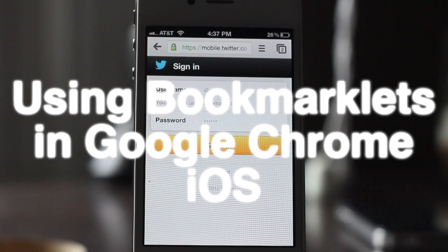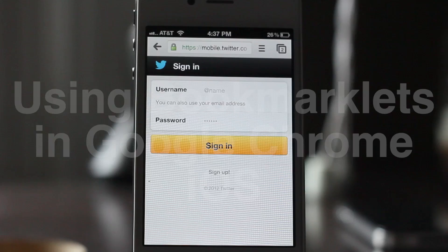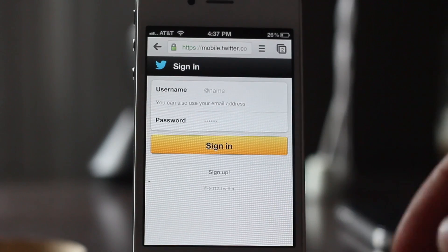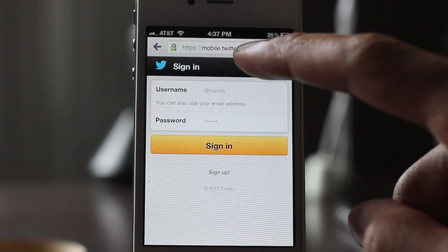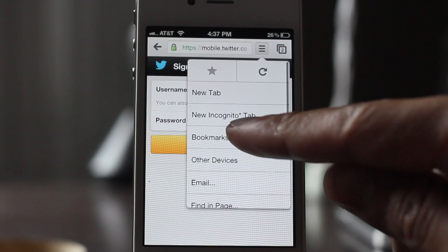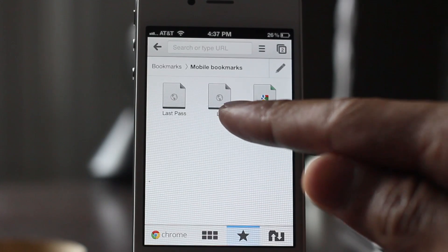At first glance it appears that you can't use bookmarklets in Google Chrome for iOS, but in fact you actually can. You can either paste the JavaScript code directly in or use a bookmark. I'm going to show you how.